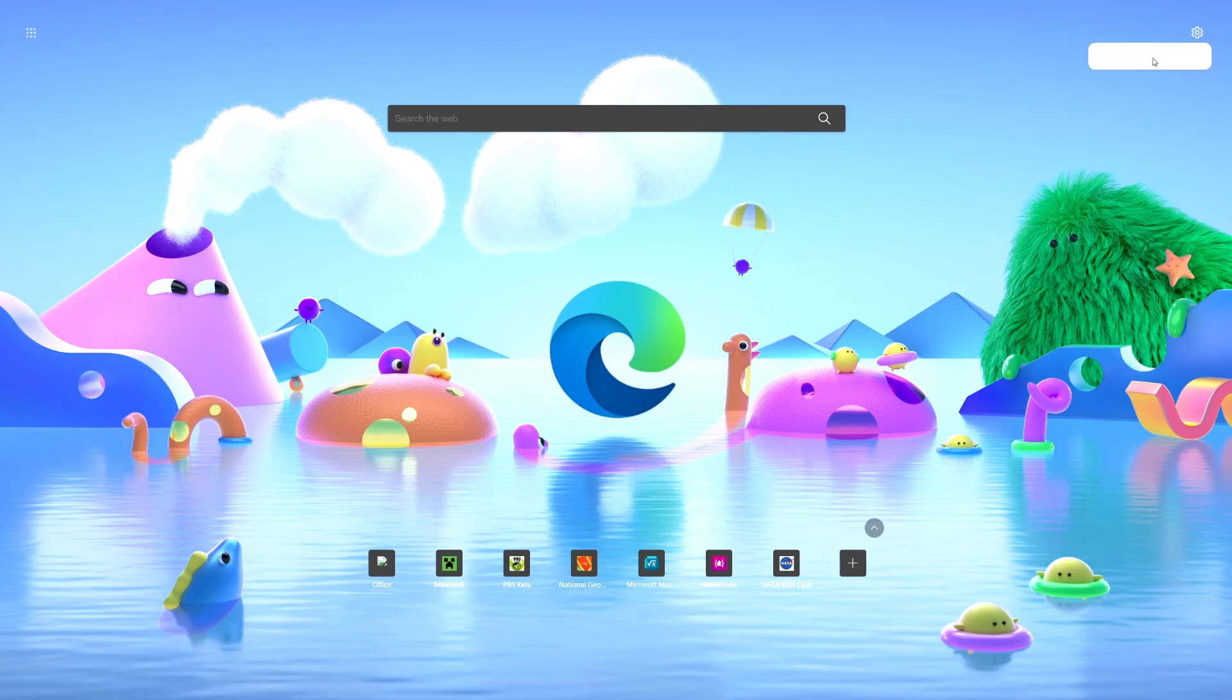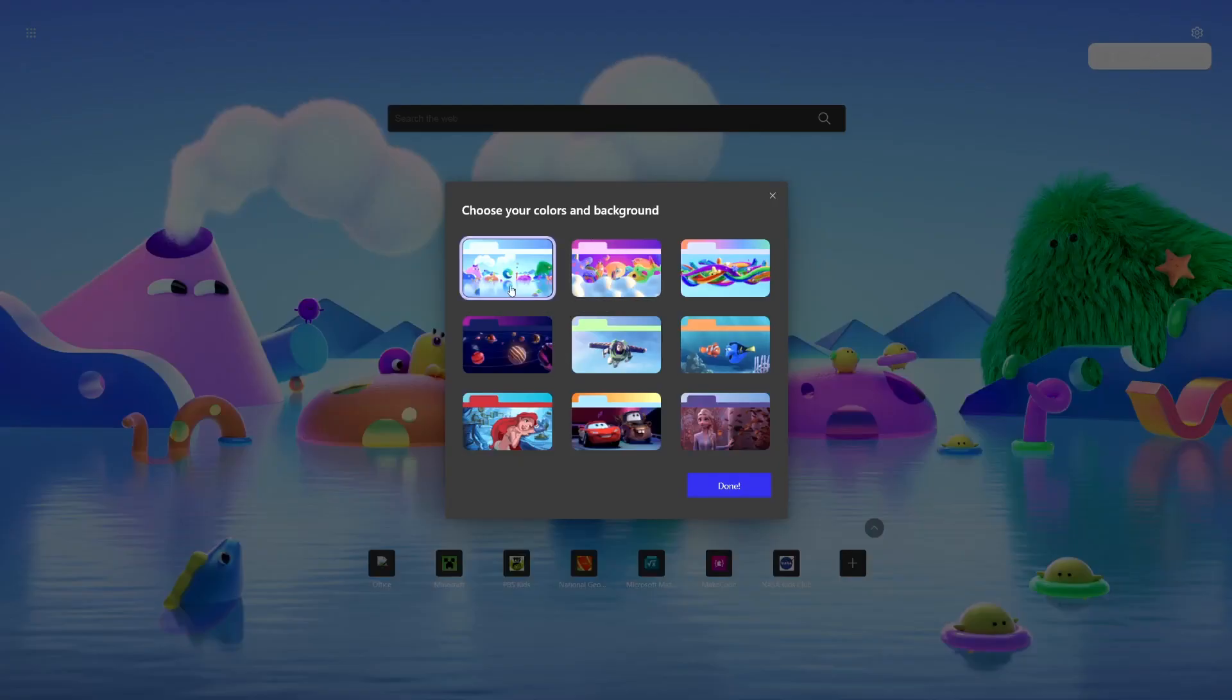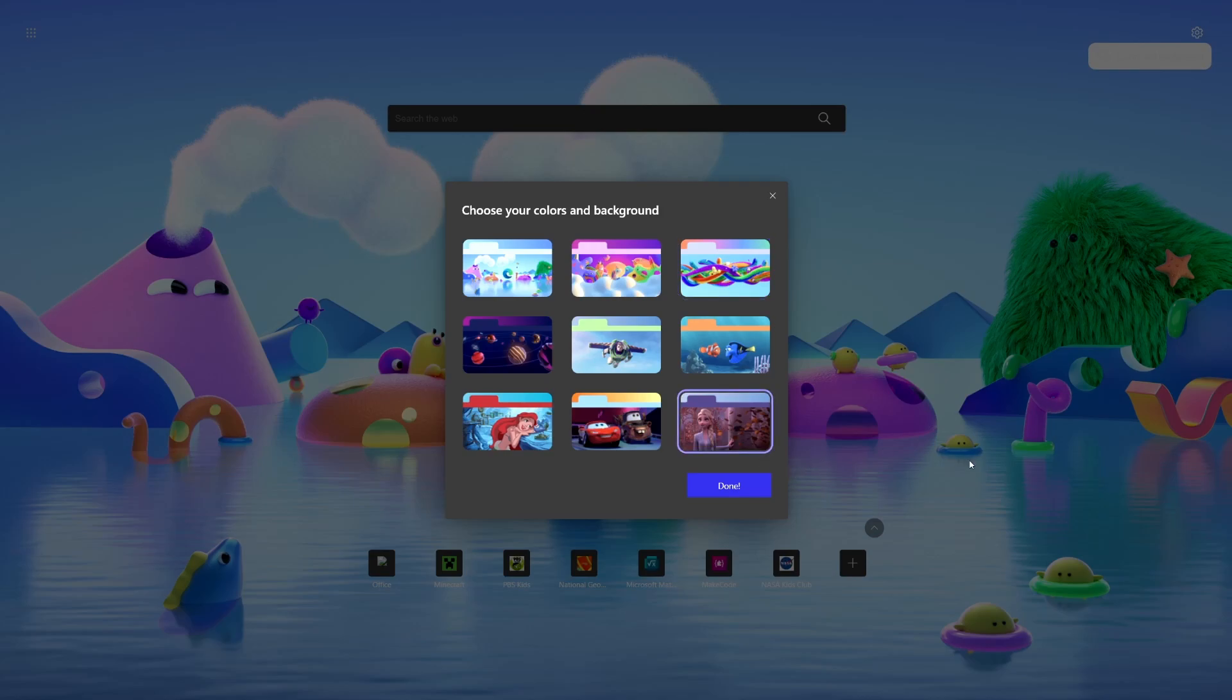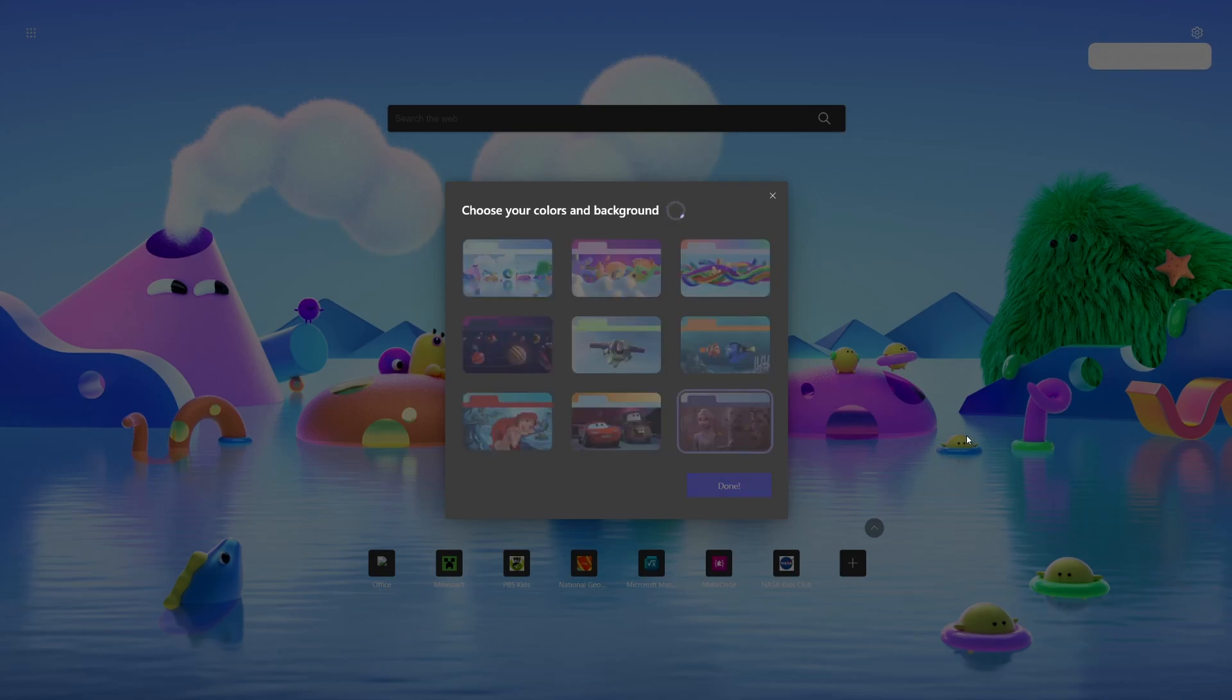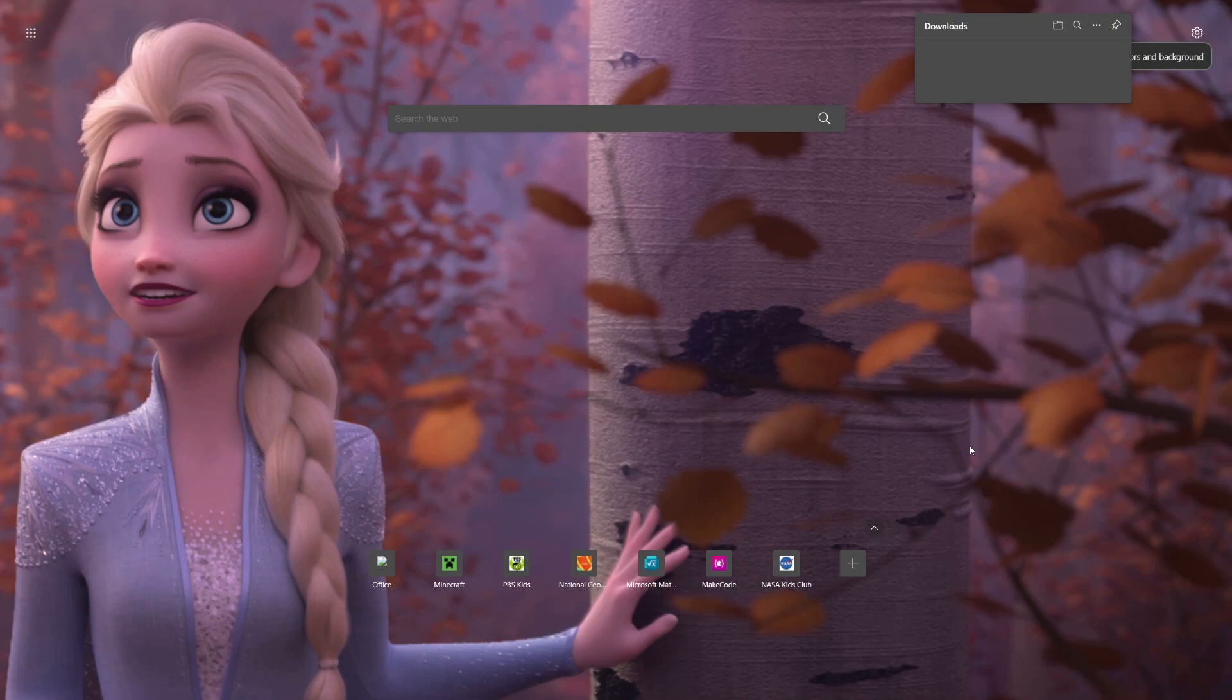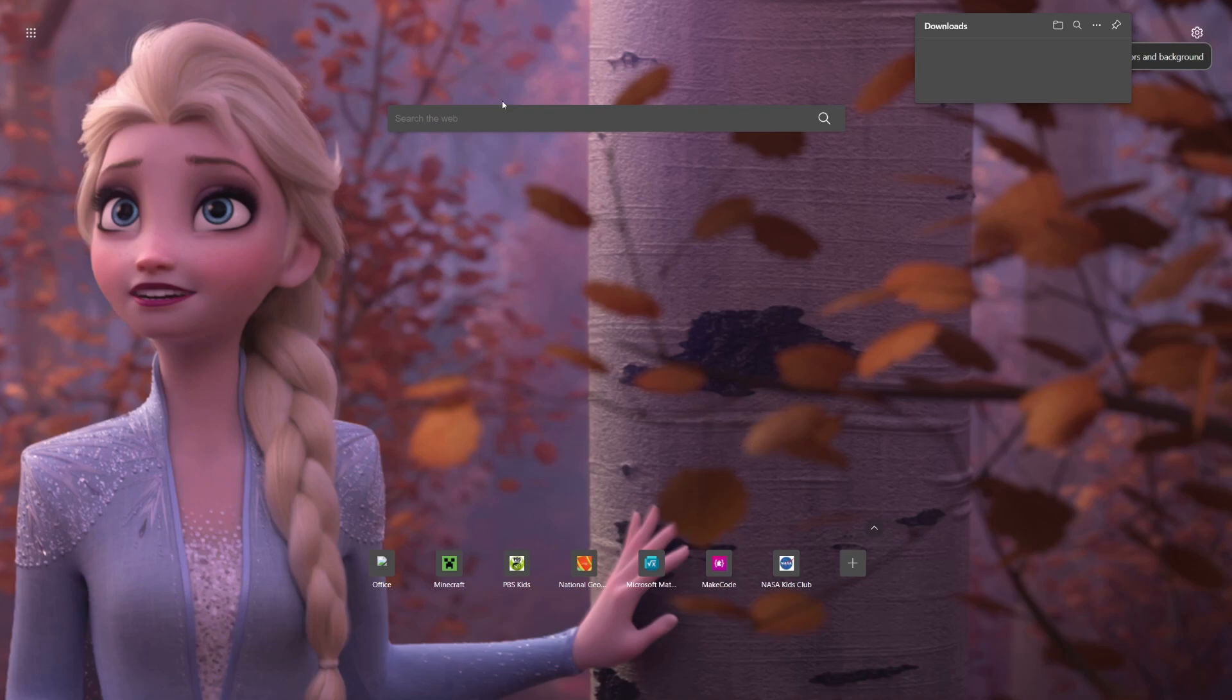And then up here it says Colors and Background. So if you click that, you can pick the background, you can pick the color theme. Let's say you want, I think this is Elsa from Frozen right here. I think this is from Frozen 2, I believe. Don't ask why I know that. So you can see that it just kind of tailors it.